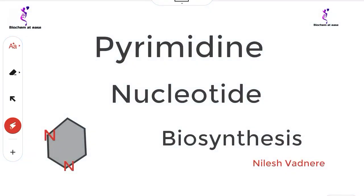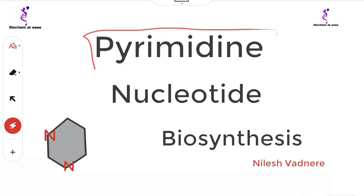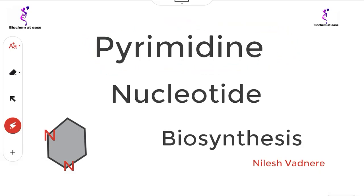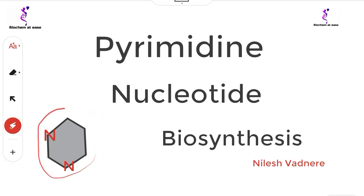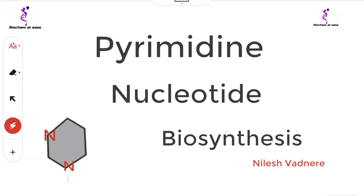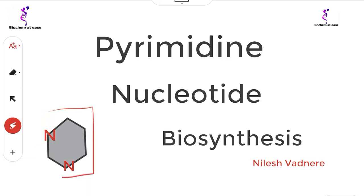We will study the biosynthesis of nucleotides, starting with the biosynthesis of pyrimidine nucleotides. A pyrimidine nucleotide has a pyrimidine base, which is a single-ring structure having two nitrogens — one at the first position and one at the third position. This is the basic structure of the pyrimidine nitrogen base.